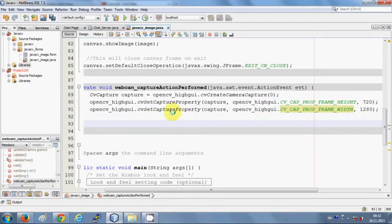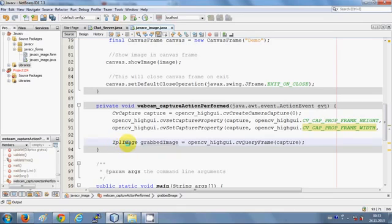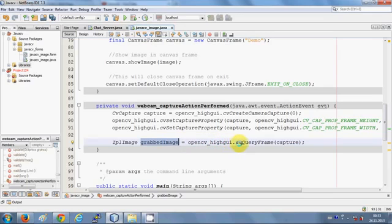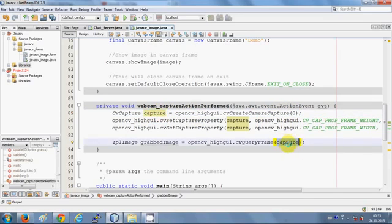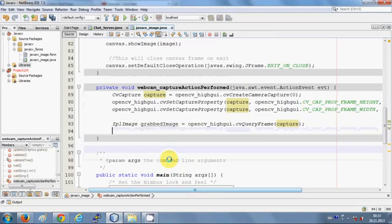Next, we create an IplImage. Write: IplImage and give it a variable name — I've called it 'grabbedImage' — equal to opencv_highgui.cvQueryFrame(), passing the 'capture' variable as the argument. Whatever image is captured from the webcam is stored in this IplImage variable.